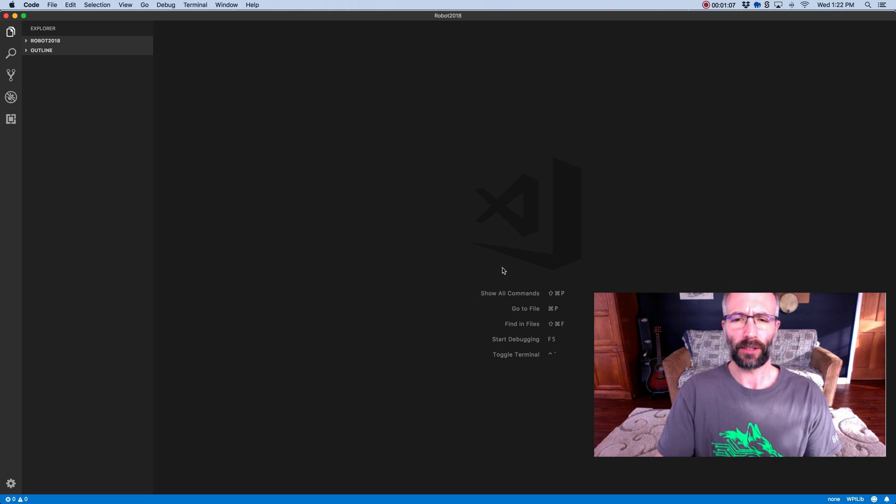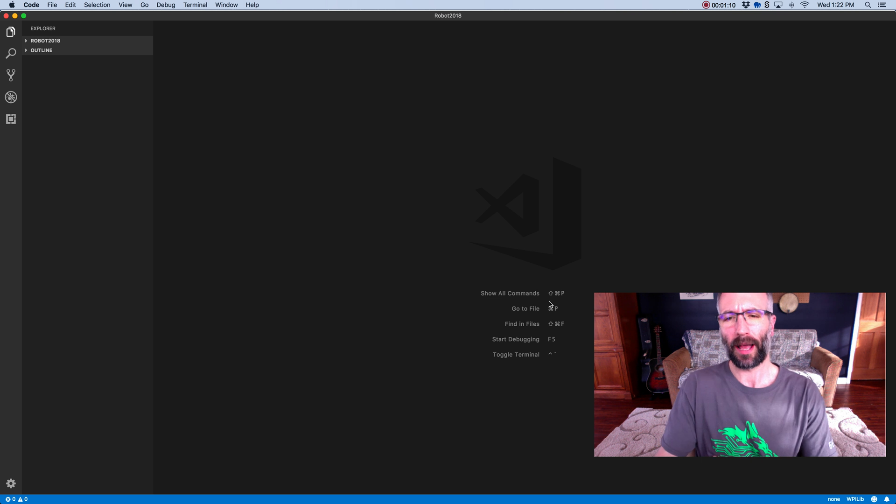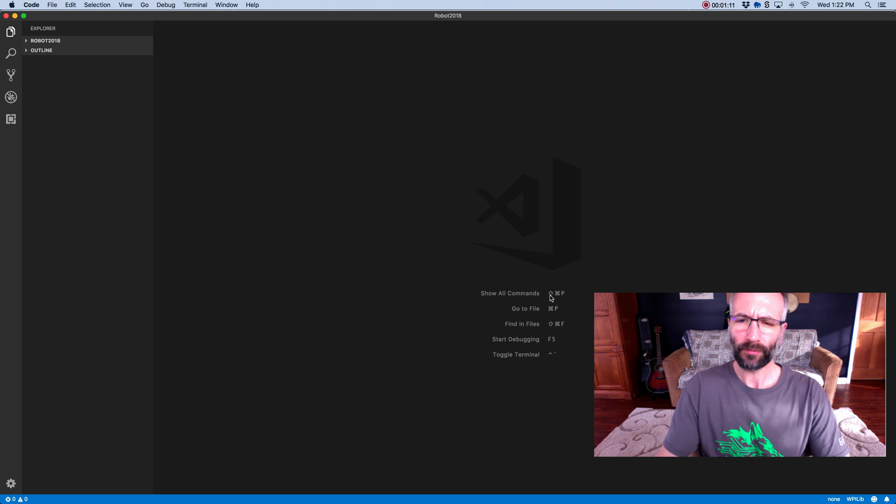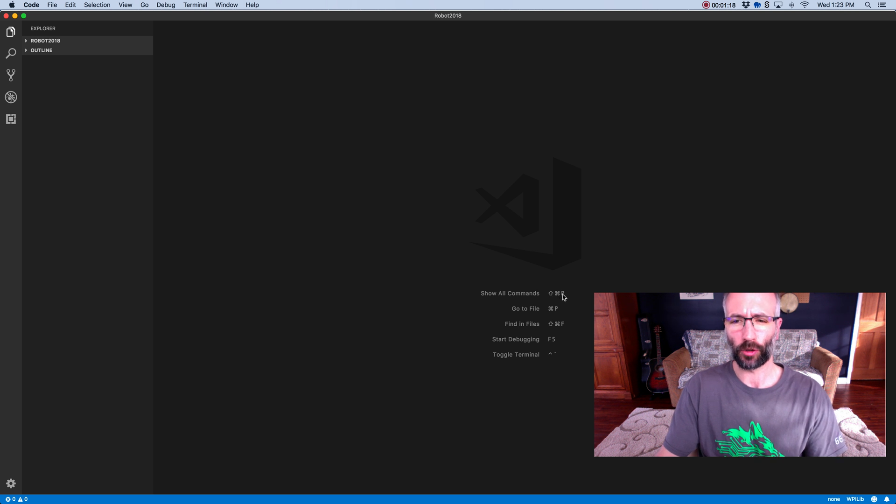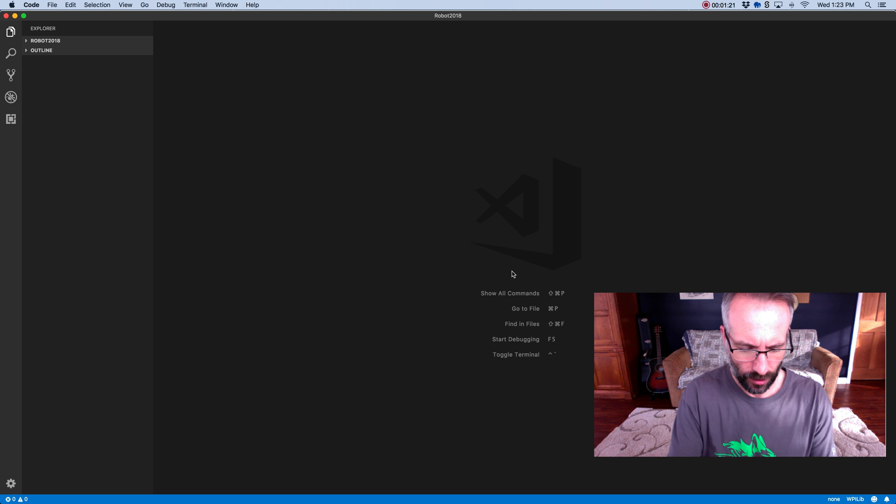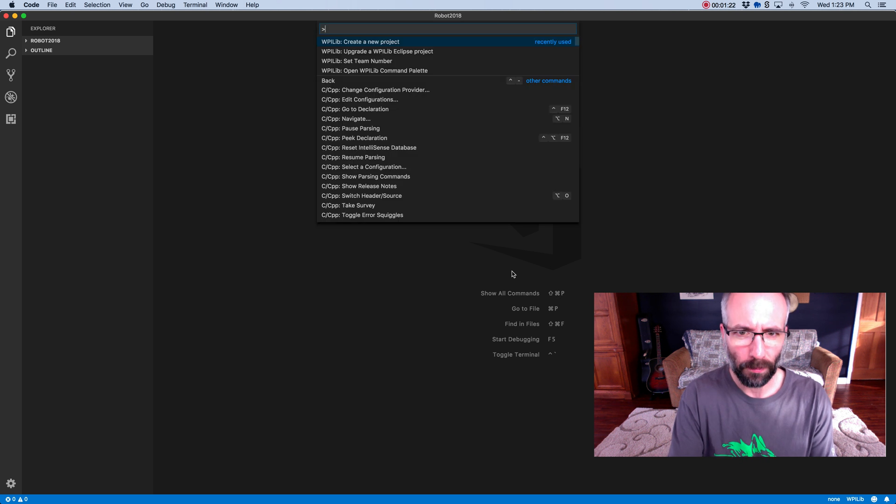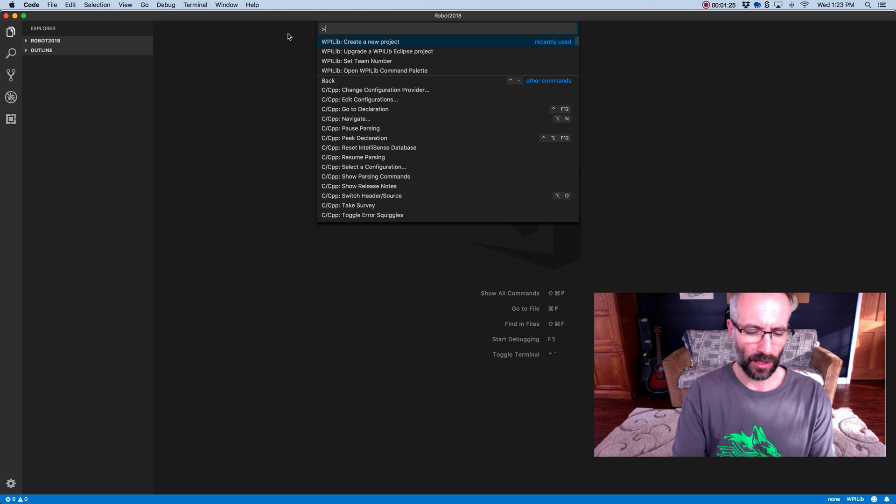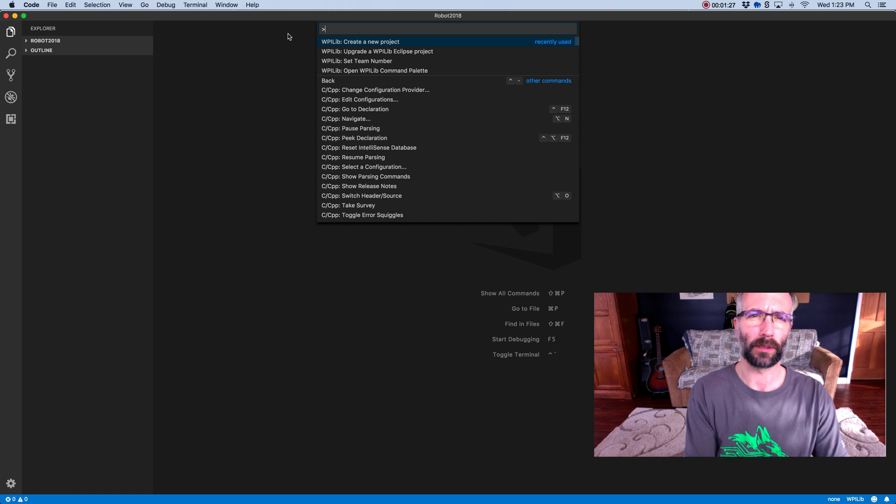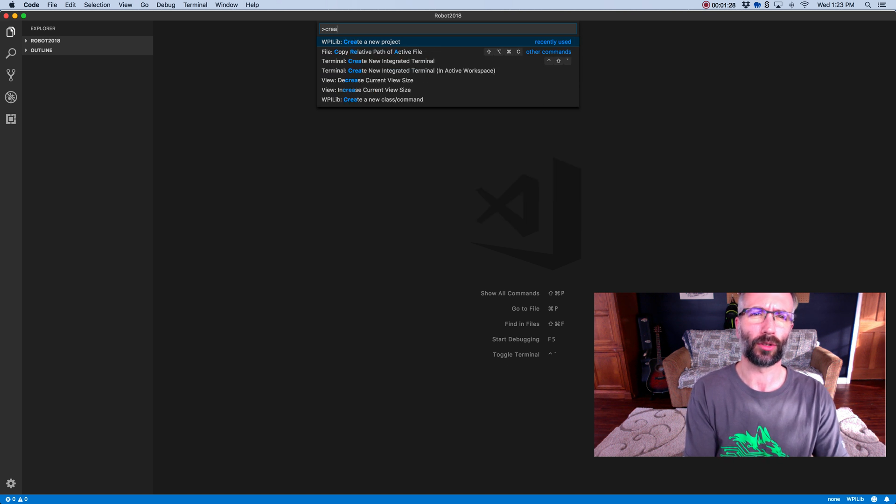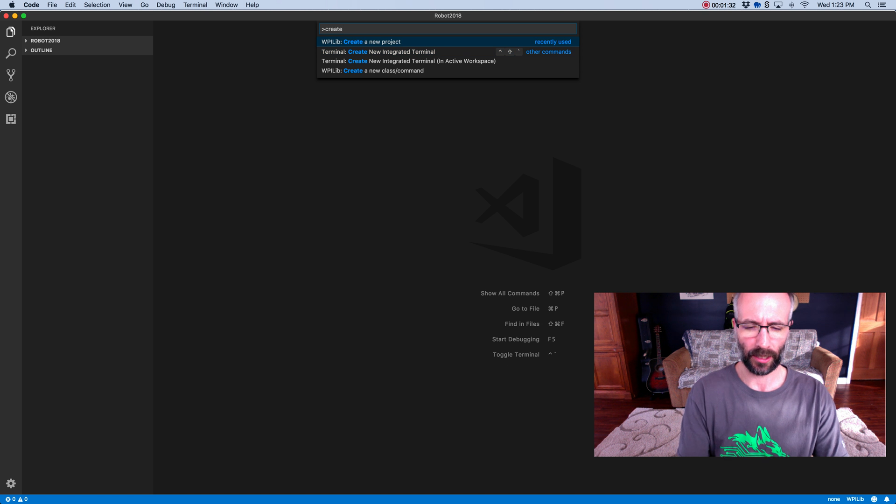So in VS Code, to do anything, I have to open my command palette. Right here you can see that it's Shift-Command-P on a Mac, or on a PC it would be Shift-Control-P. Shift-Command-P opens up this command palette. If I start typing in what I want to do, it'll auto-complete below. So Create, and you can see right here is Create a New Project. I'm going to hit Enter.